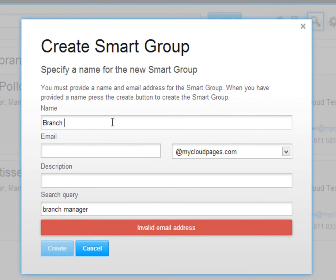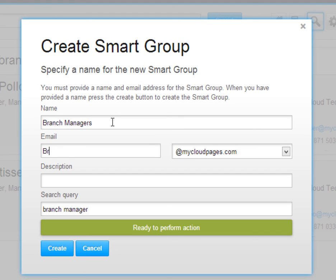We need to give our smart group a name, an email address, and if you wish, a description.